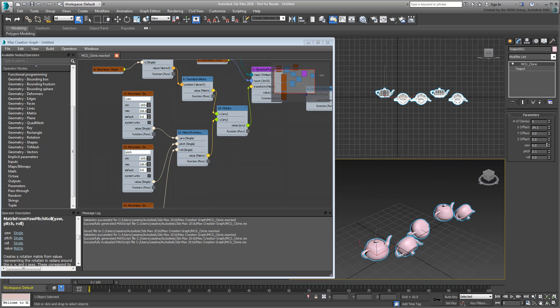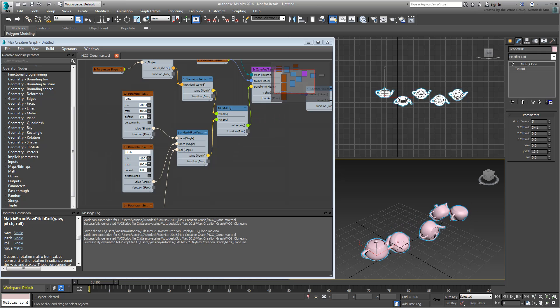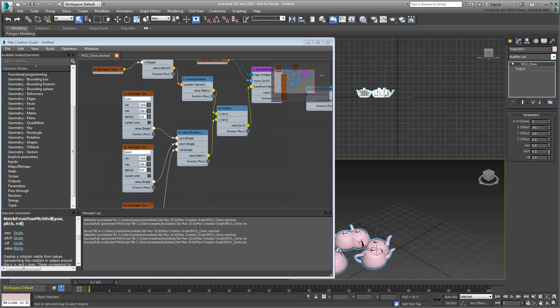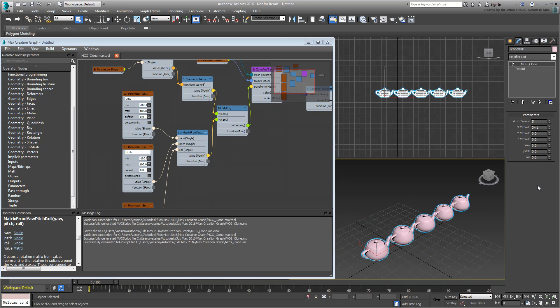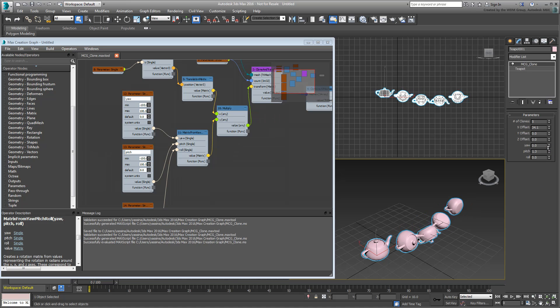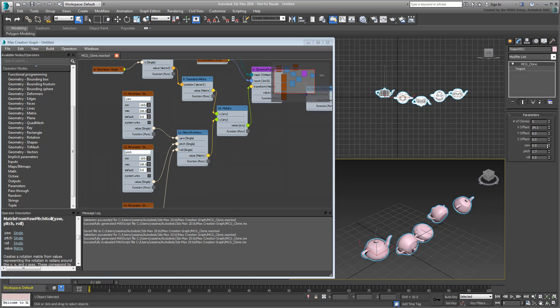Second, the Yaw, Pitch and Roll directions may not conform to the directions you had in mind. In this case, changing the Pitch value gives in fact a Roll effect. We'll come back to that in a moment.